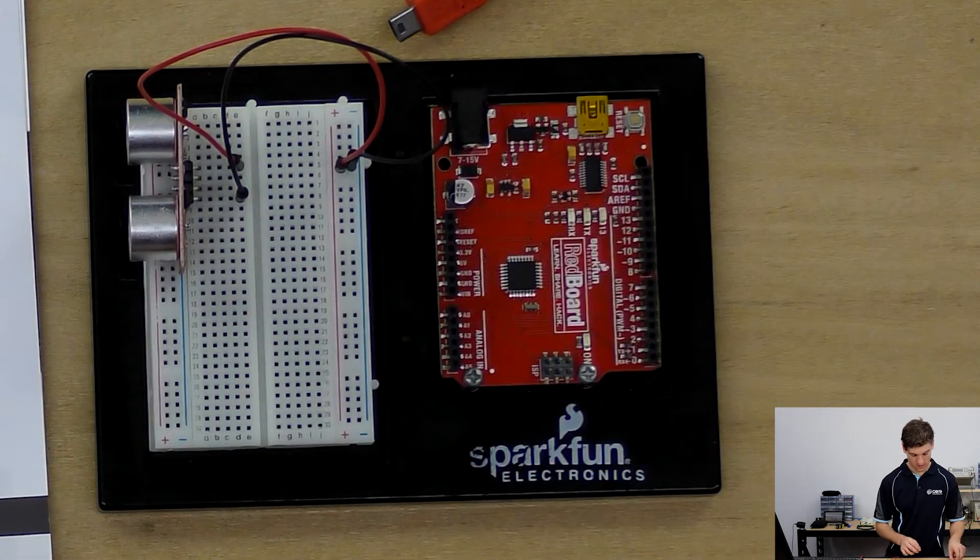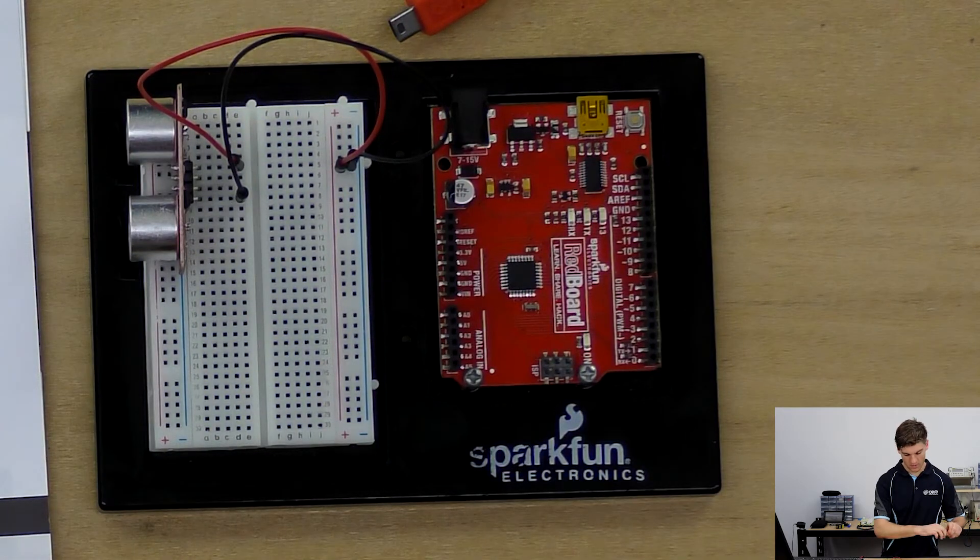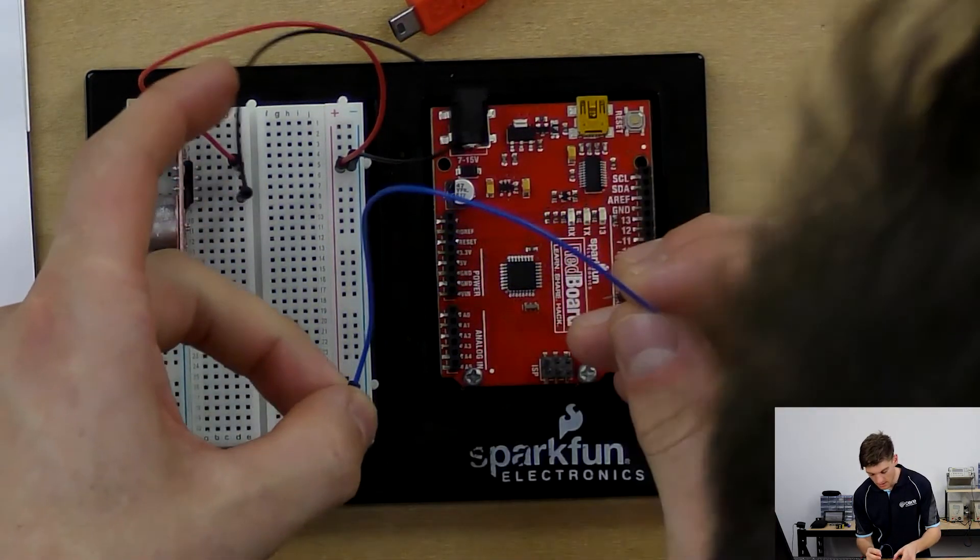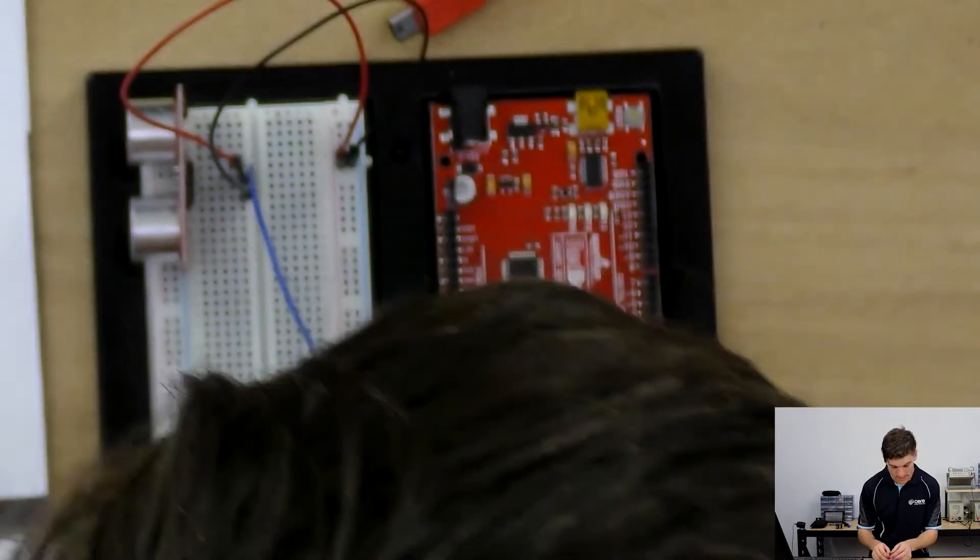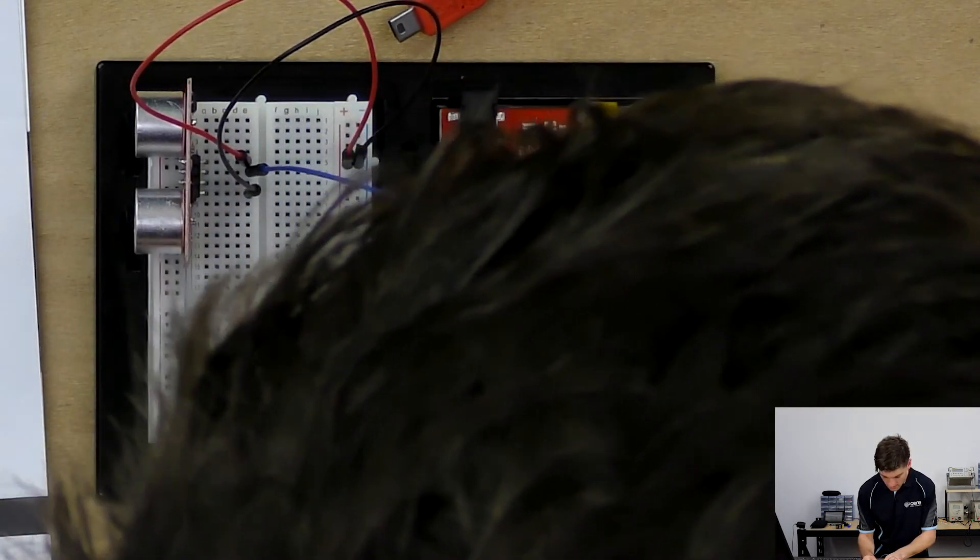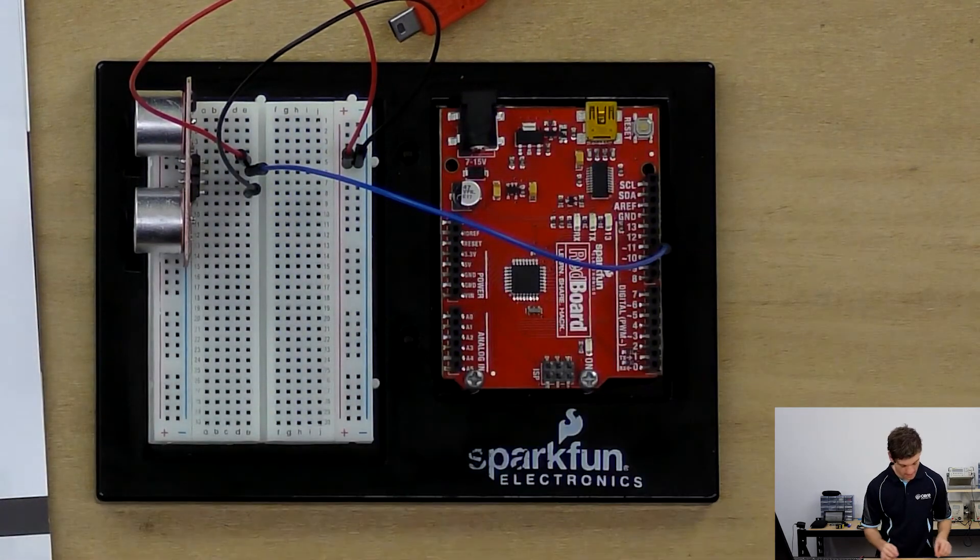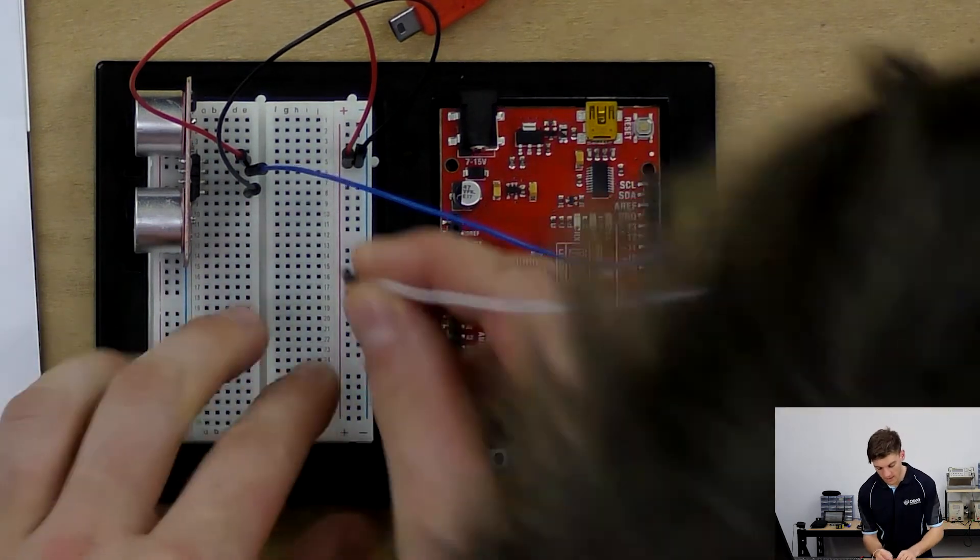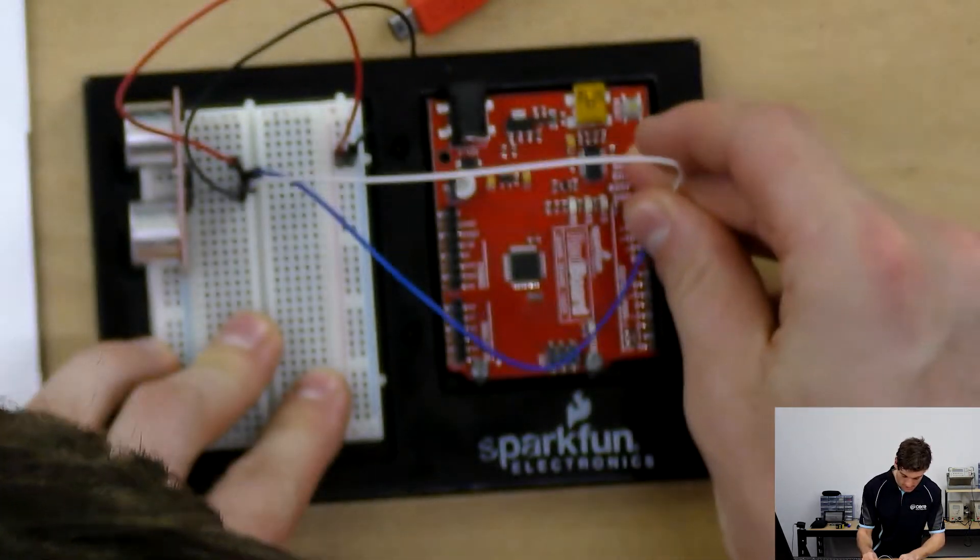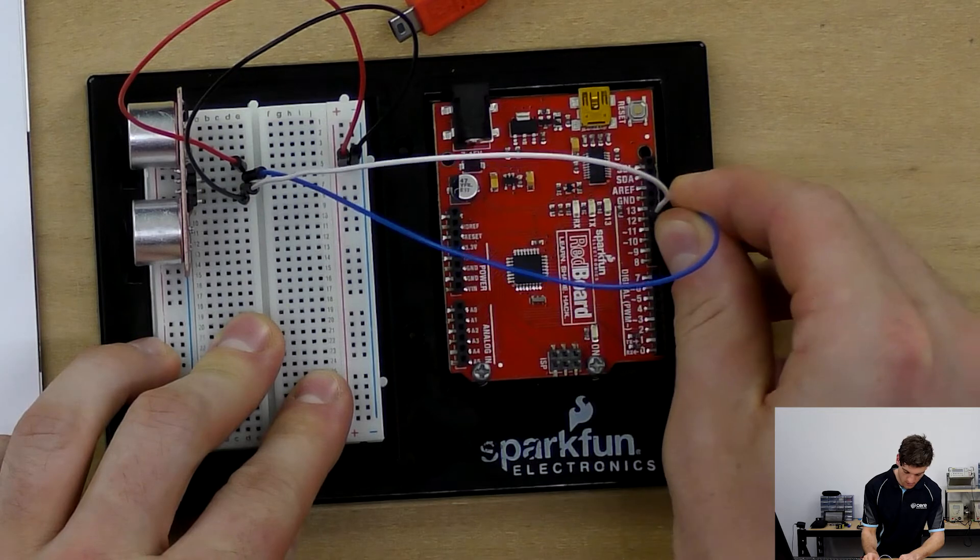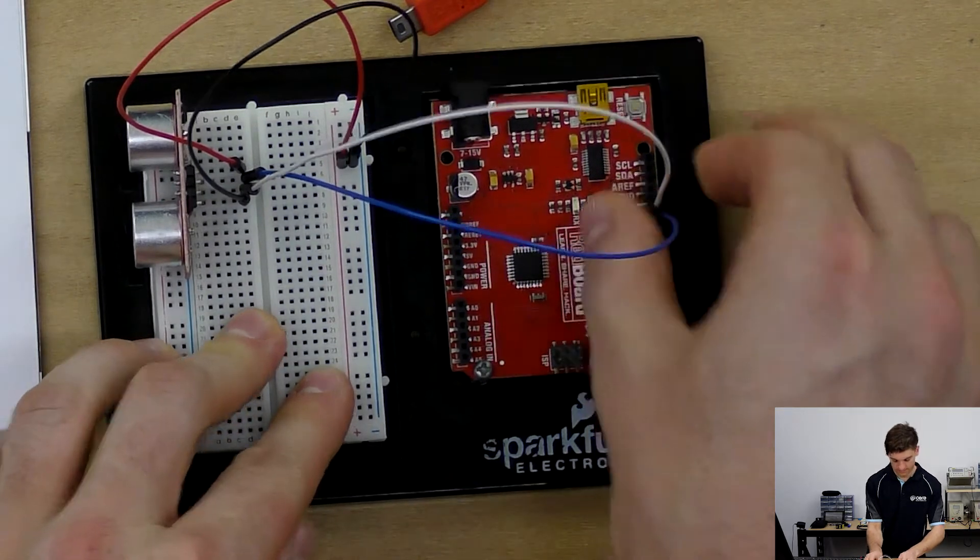We'll be using the trigger pin on pin 11 and we will have the echo pin on pin 12. So these two pins are essentially crossing each other.